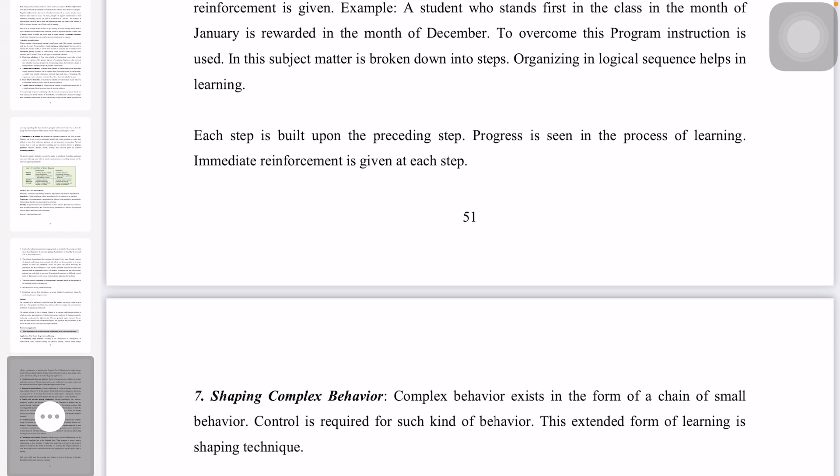The behavior of a complex behavior is built as a chain of small behaviors. When someone needs to control the system, we use a series of small behavior steps. The overall behavior can be very complex, but it is broken down gradually.